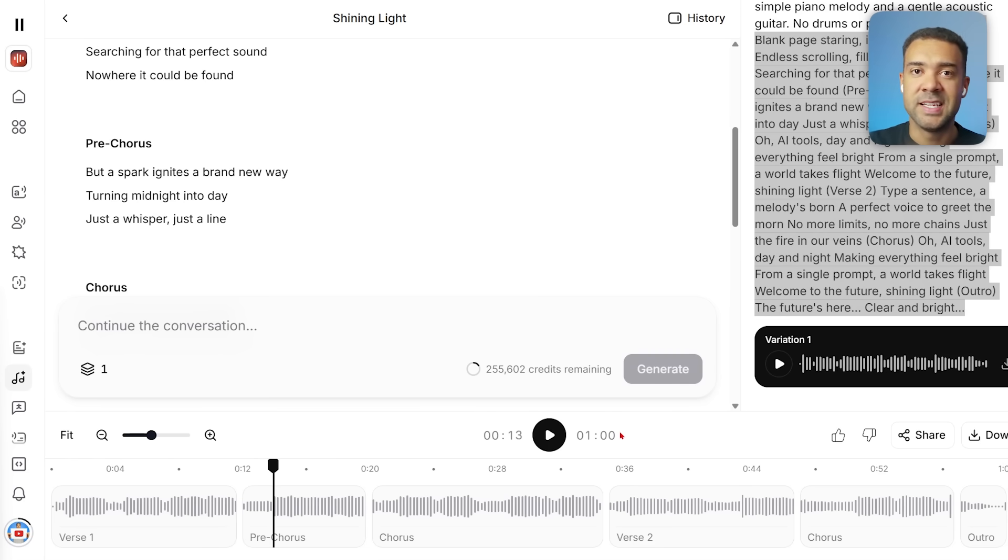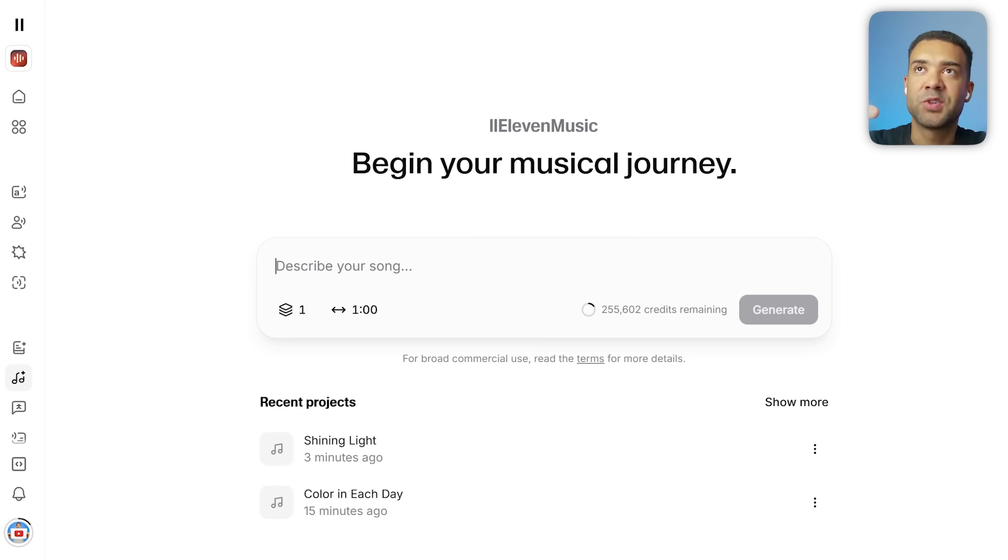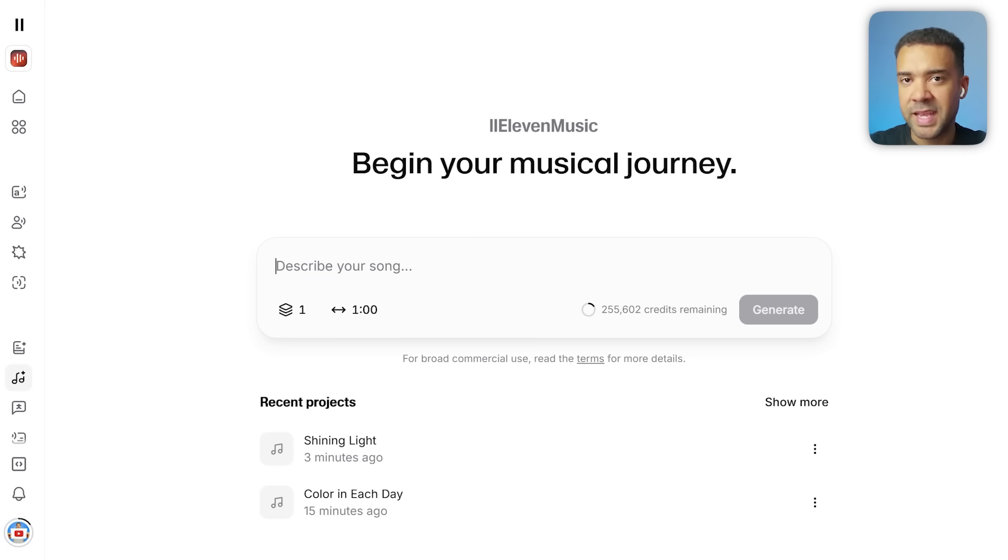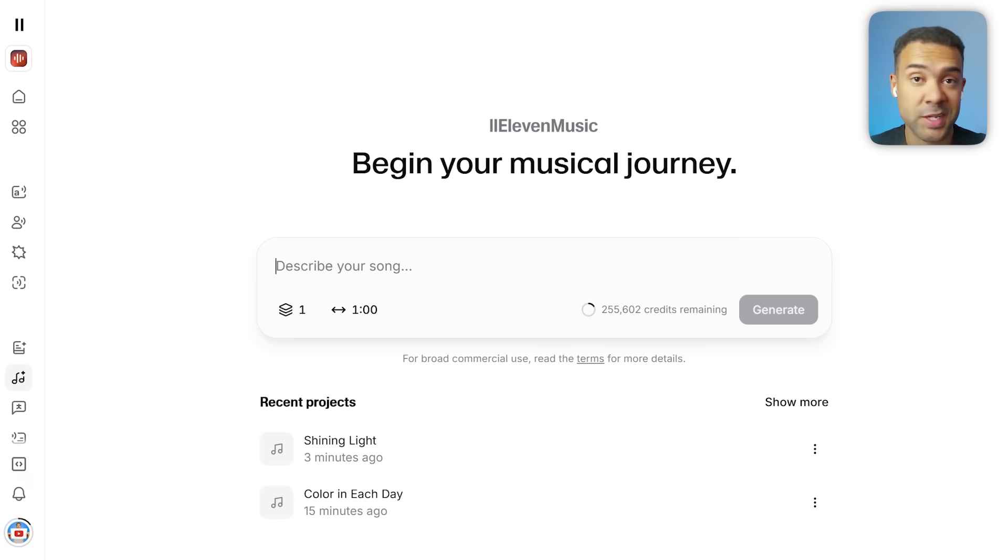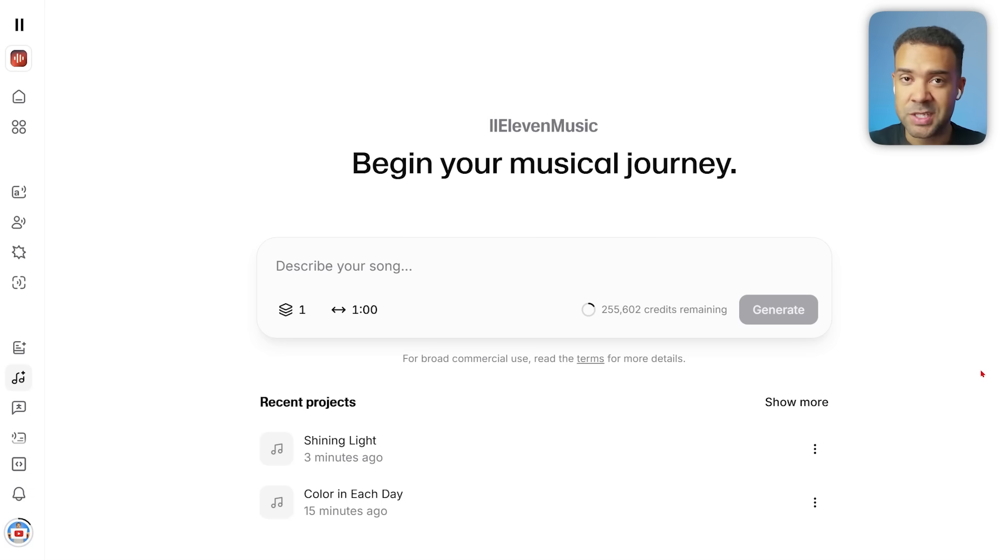This is perfect for creating a completely original song for your channel or podcast that no one has had before.